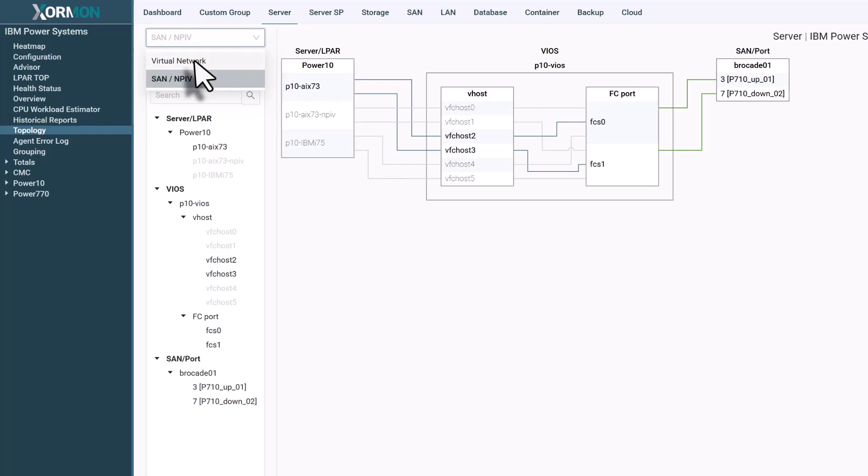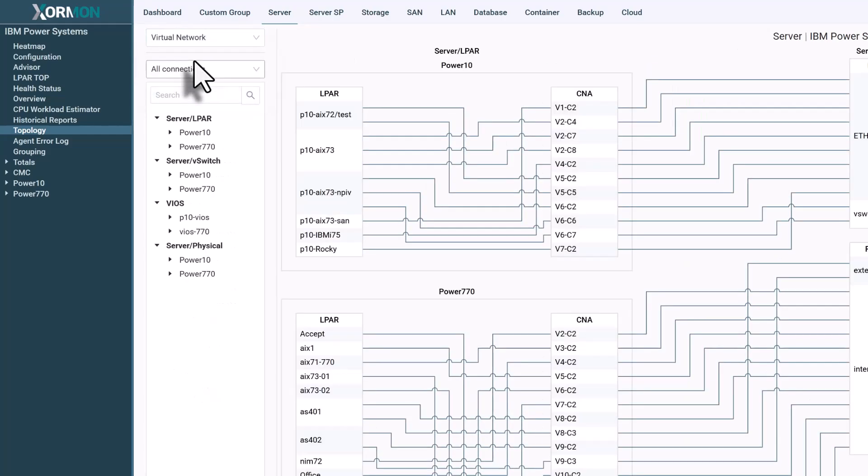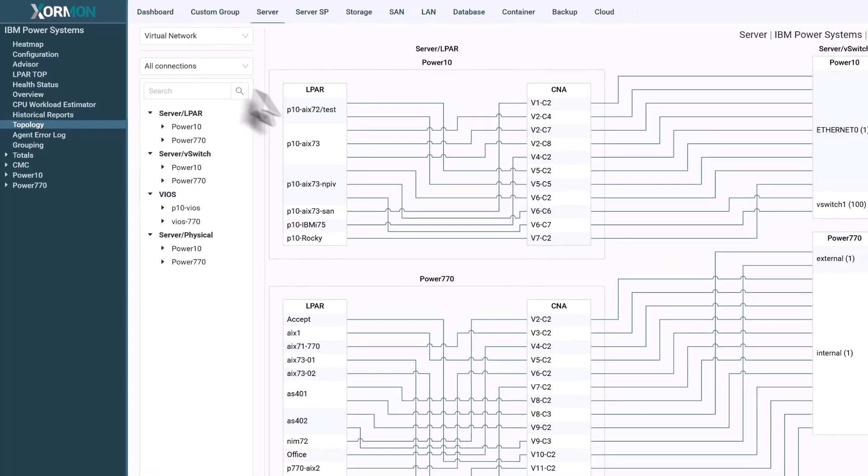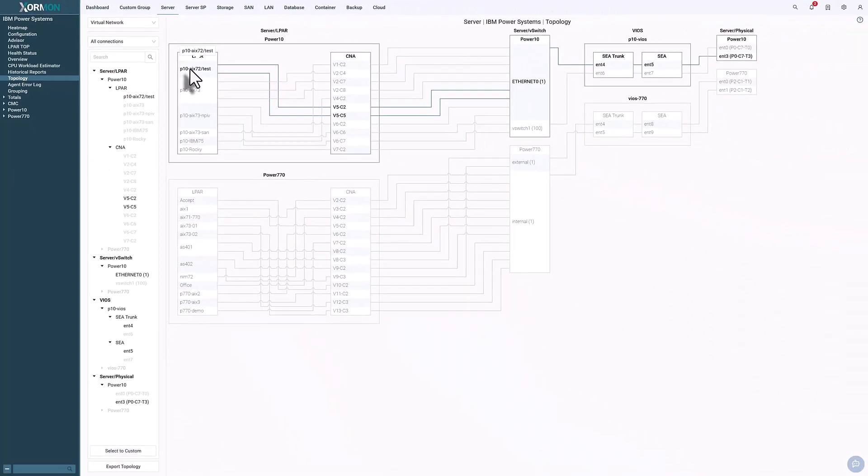The same clarity applies to Ethernet: virtual NICs, virtual switches, trunks, and the physical server ports they depend on. Every hop is visualized.